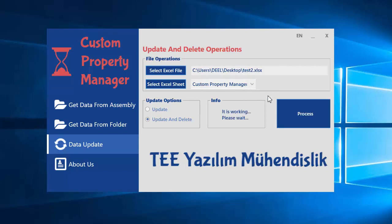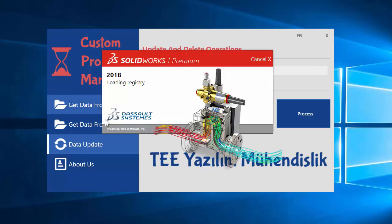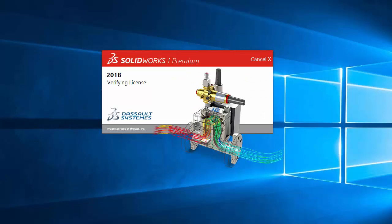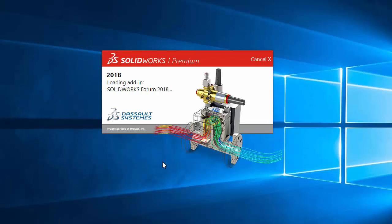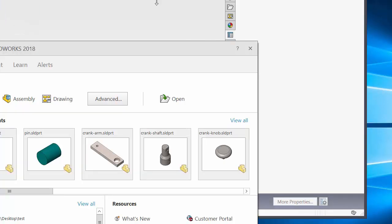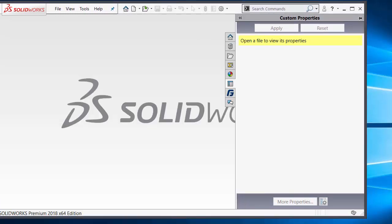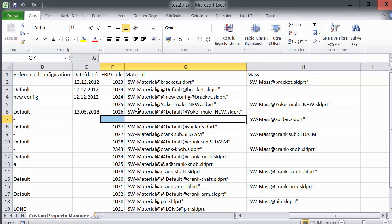It has been completed. If I open SolidWorks at the same time, open Excel at the same time. I want to open this format — spider.